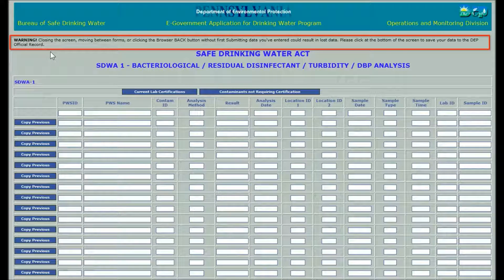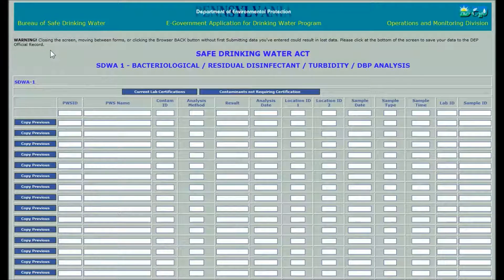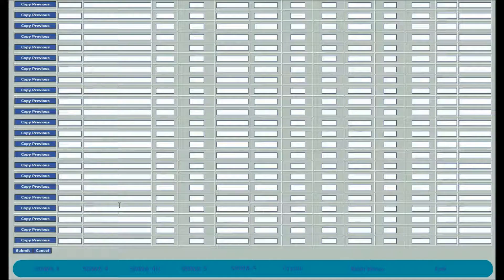Read it again. Please do not use browser controls to navigate within the DWELR application. Only use the menu page or the links in the footer menu at the bottom of each screen to close one function and open another, including to exit DWELR.